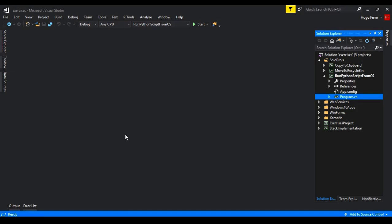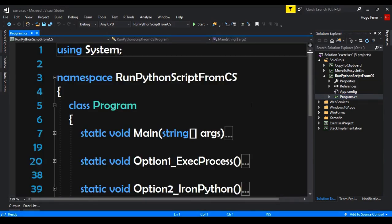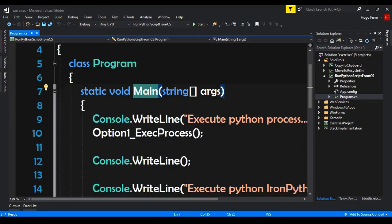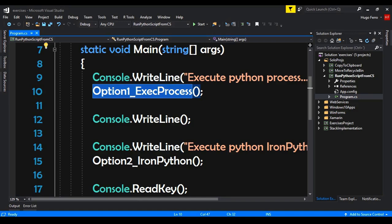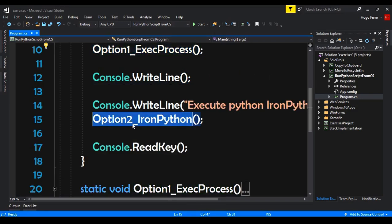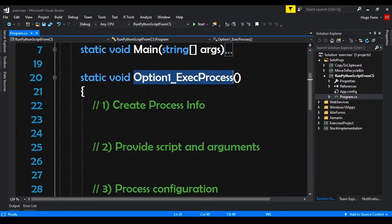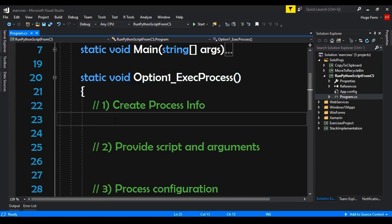Here in Visual Studio, I already have this 'Run Python Script from CS' project. It is a simple console project. I have this program — that is the default file. Inside the main, I am calling the method option one, execute process, and option two, IronPython. These two methods are empty and this is where we will write our code. I have just the comments for the steps.